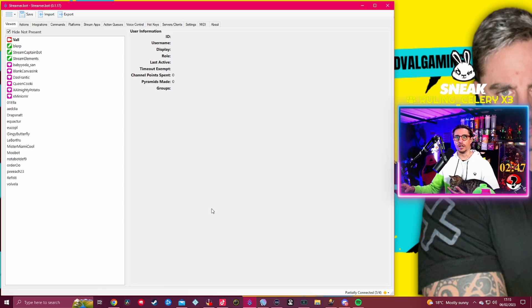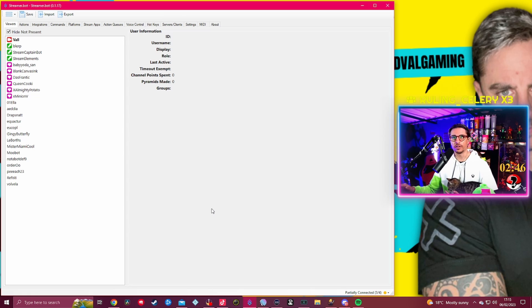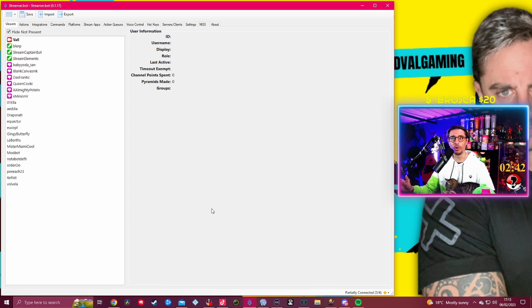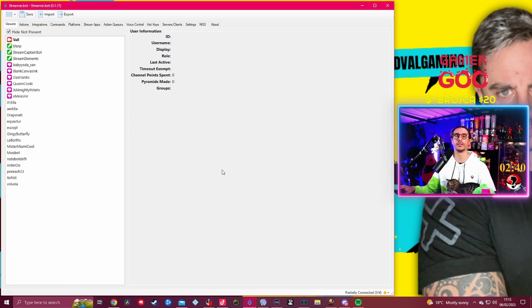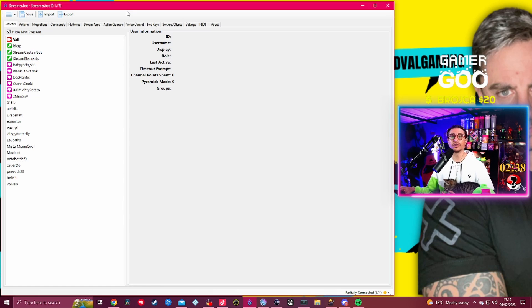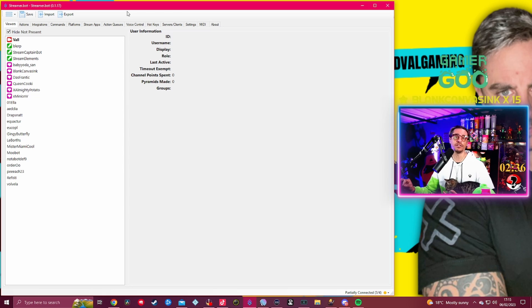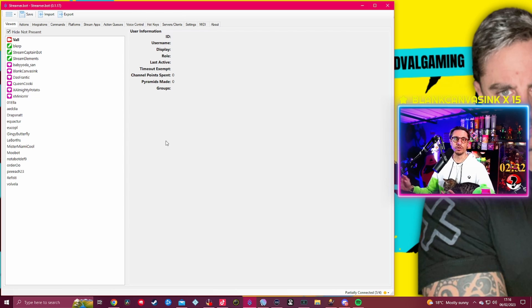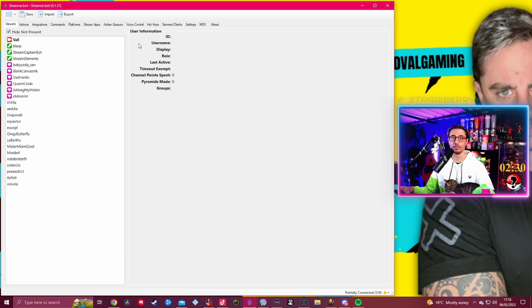I believe Streamer Bot is actually the bot that can literally handle everything on your stream, whether it's sources, scenes, alerts, channel points, absolutely everything. It also has a really nice feature which is the voice control as well, which I will show in future tutorials.